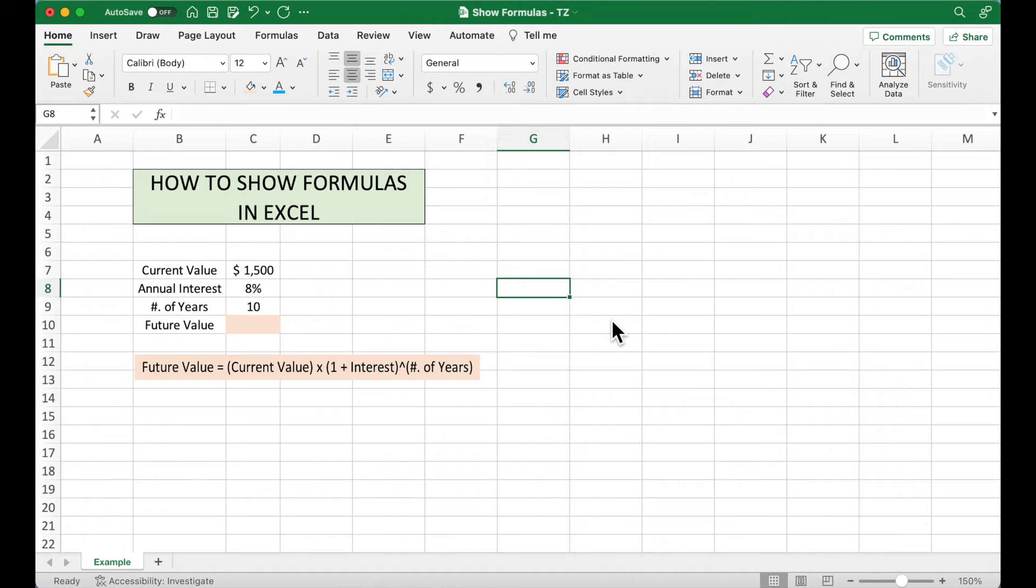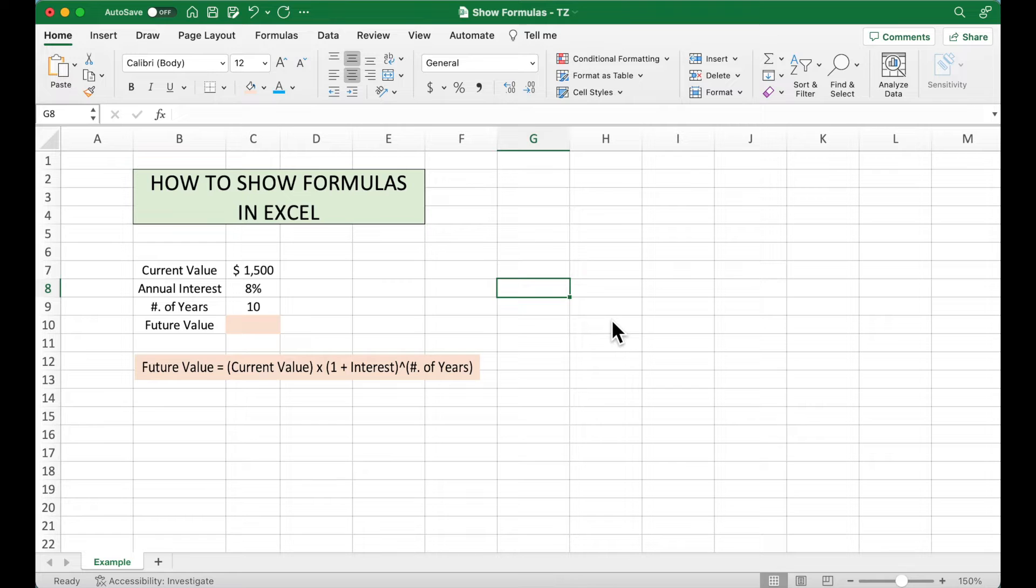You may already know that in Excel, we may use formulas to get some results. These results can be shown in the cells, while the formulas are shown only in the formula bar.